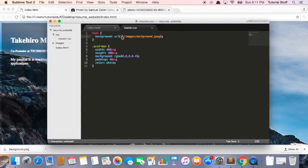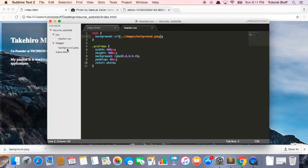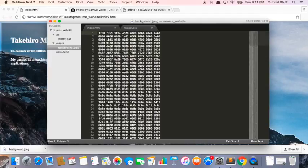So this is what that means. This dot dot means let's go one directory above and then inside that directory let's find an images folder and inside the images folder let's find the background.jpg.